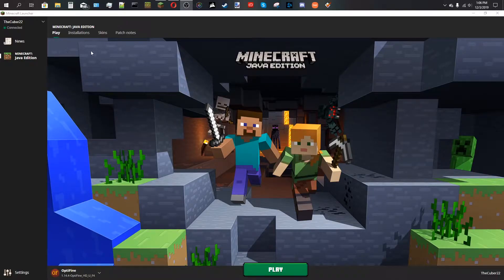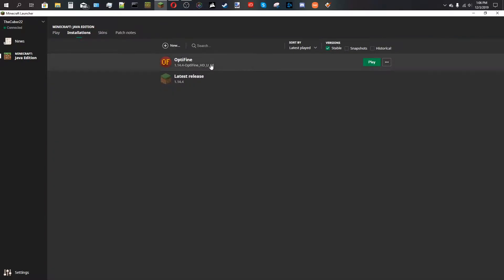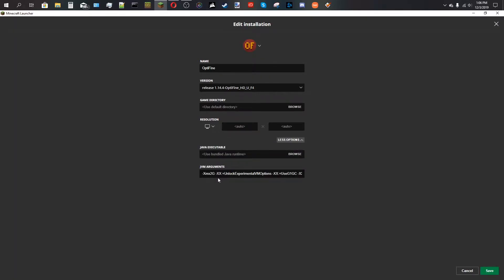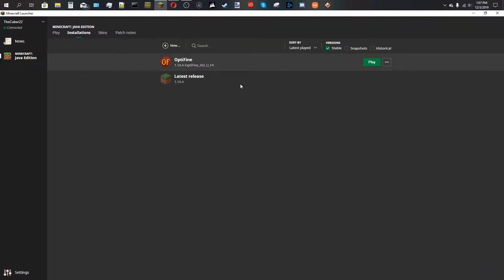Go to your Minecraft launcher. In the top right where it says Installations, click on that and select the Optifine profile that was installed. Go down to More Options — this is where you'll allocate more RAM to Minecraft. By default it's 2 gigs. You want to change it to at least 4 gigs. Personally I use 8 gigs because I have 32 gigs of RAM, but generally you don't want to allocate more than half your system RAM. So if you only have 8 gigs, allocate 4 at the most. Save that and go ahead and play.